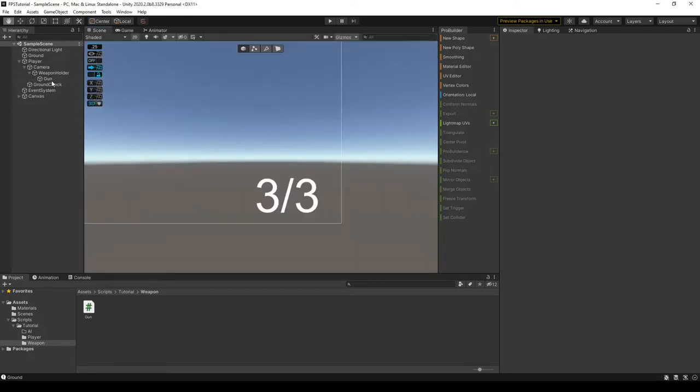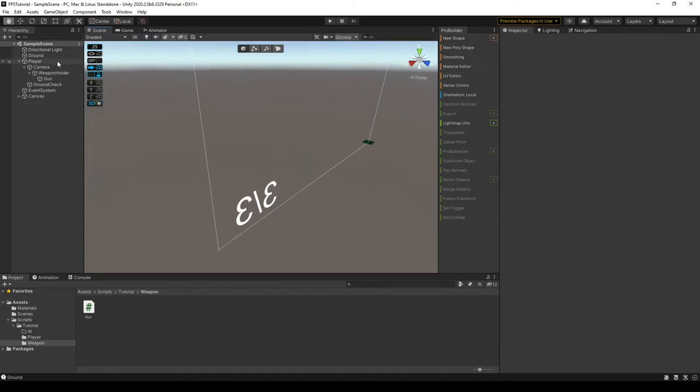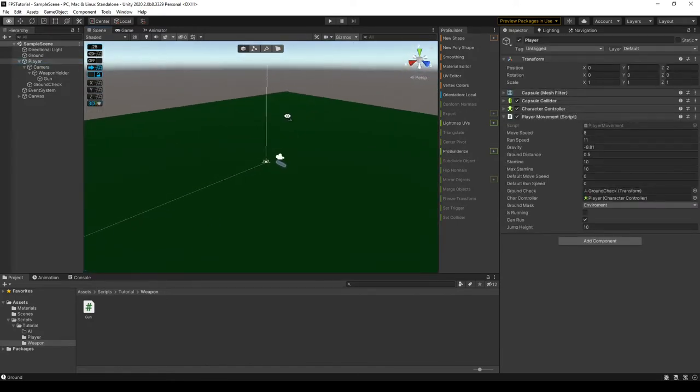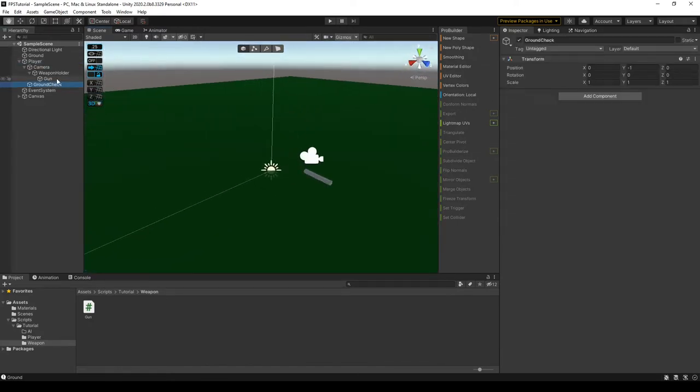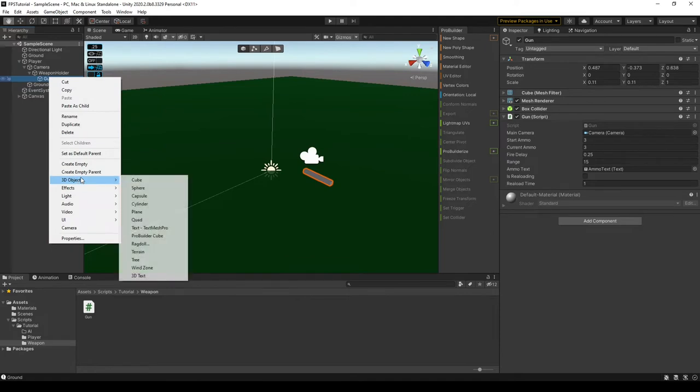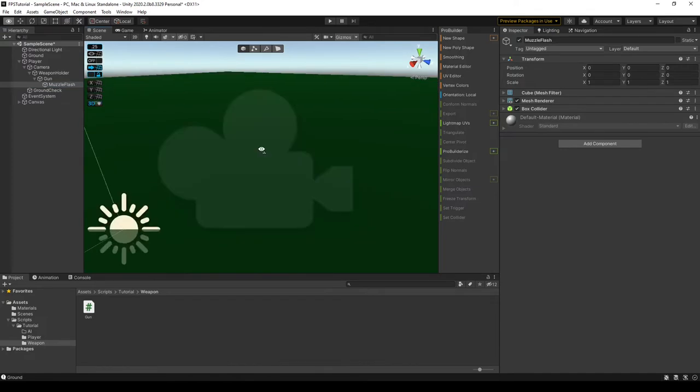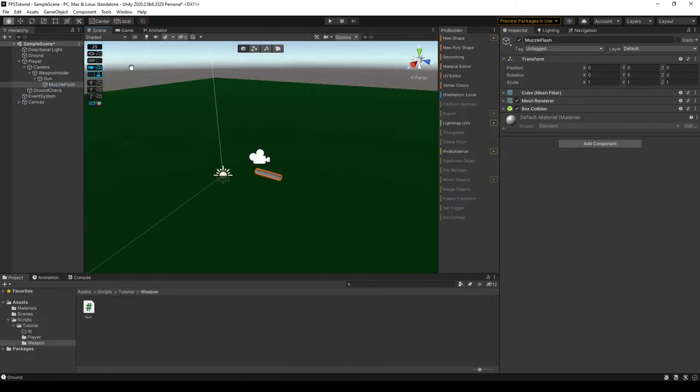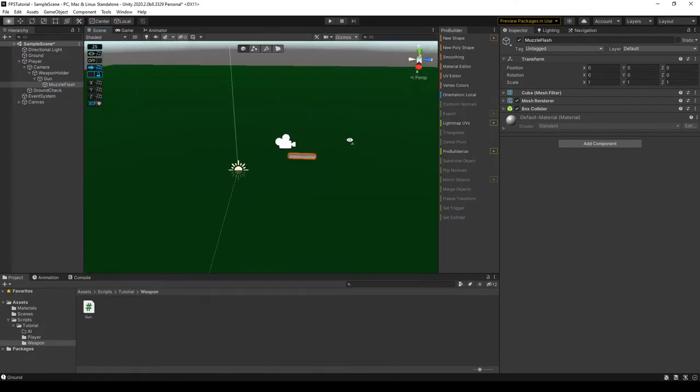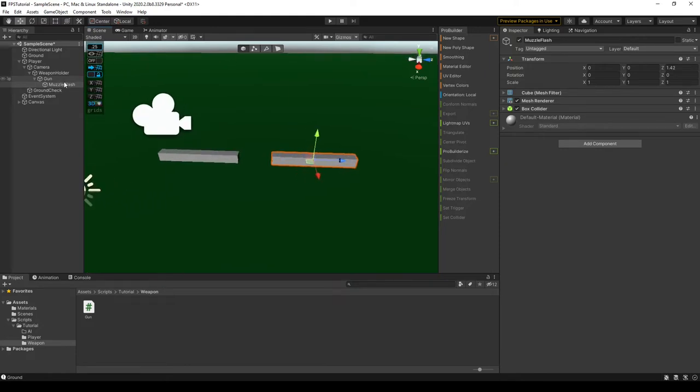So in our scene here, once we go to the player object, we can add a parent to the gun and call it something like muzzle flash, like so. For some reason it's not appearing and it's because it's the size of the cube.